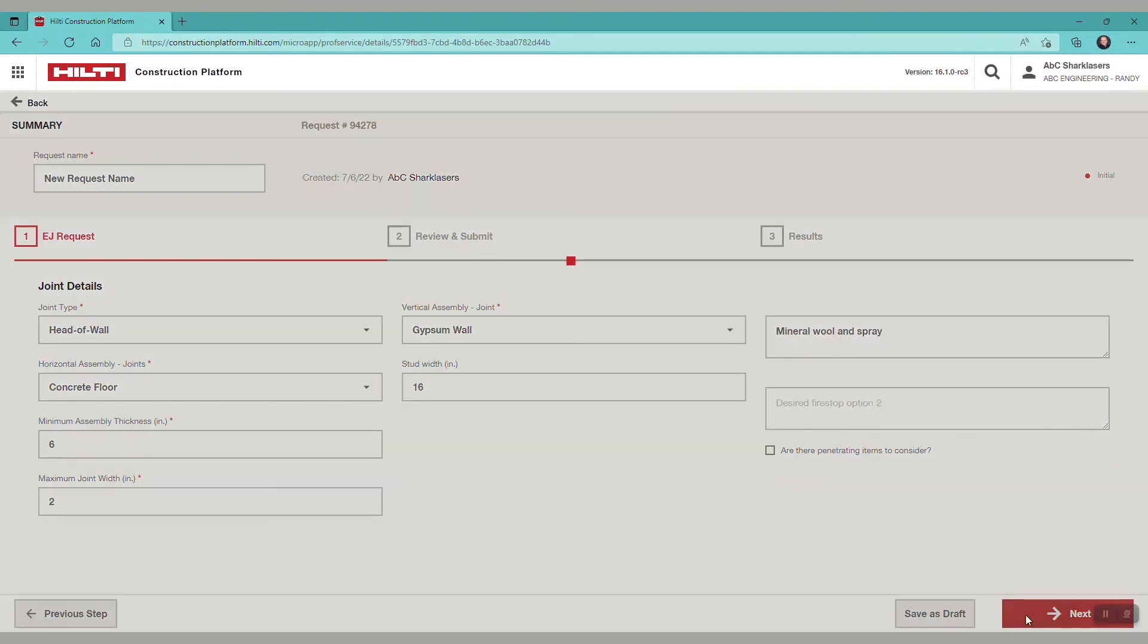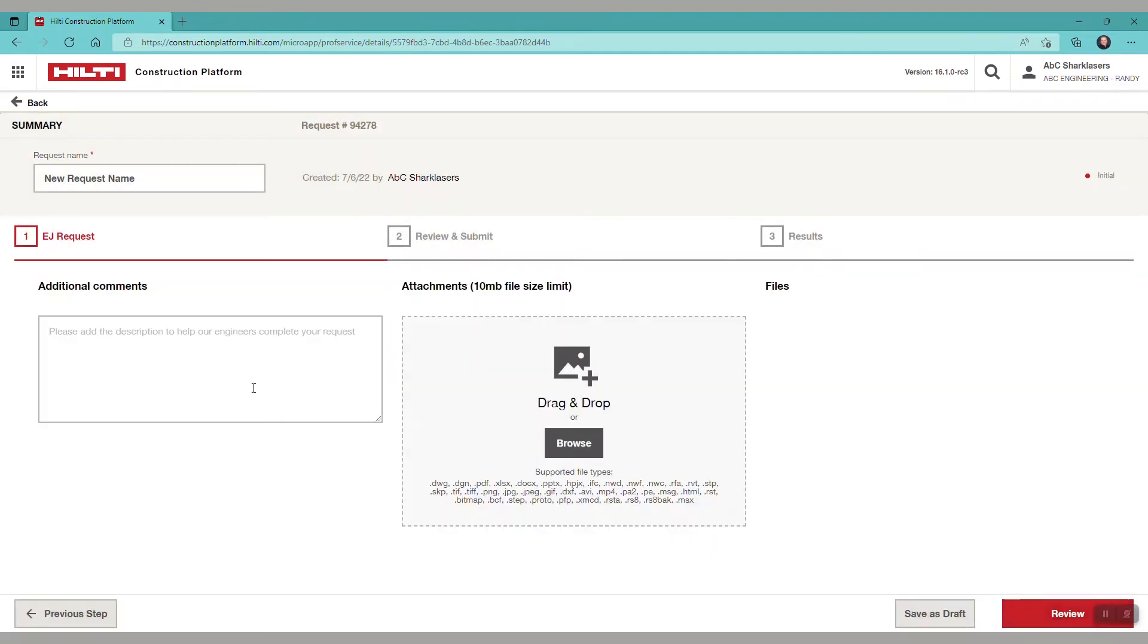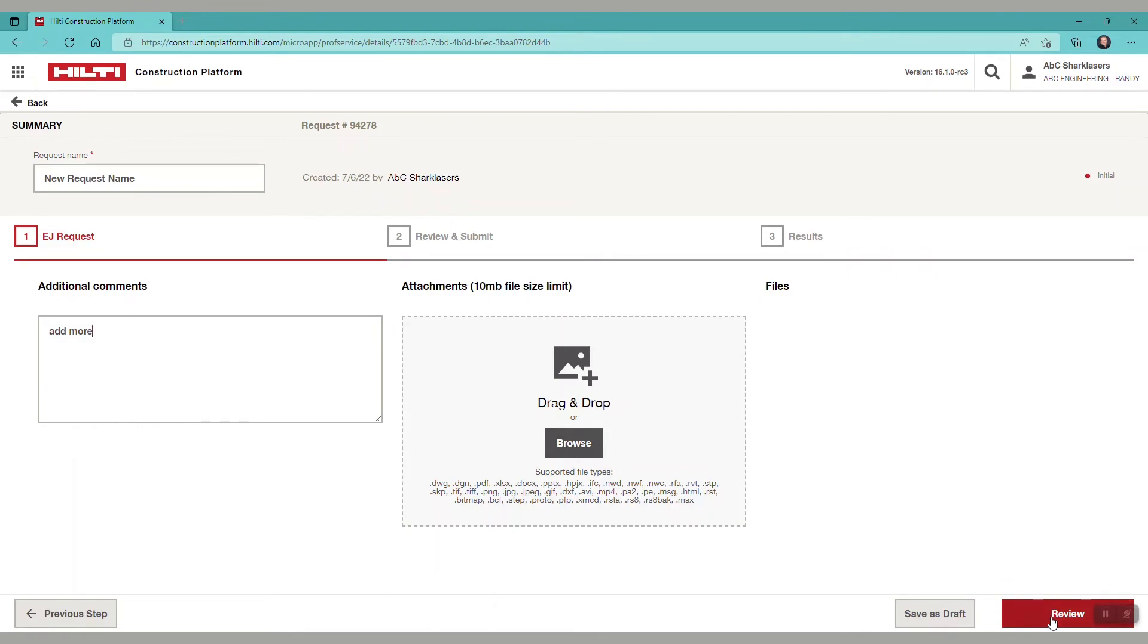At this point you can add comments, details, or special instructions if you would like. You can also browse or drag and drop your files to select a photo or sketch to attach to your request.